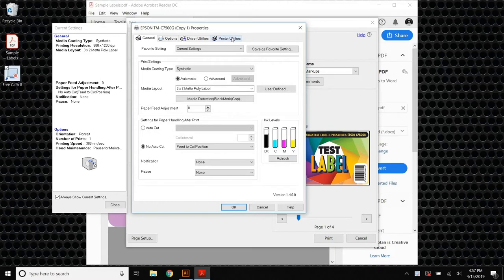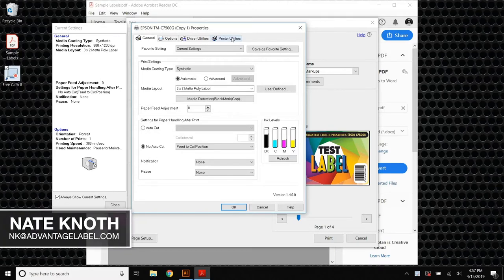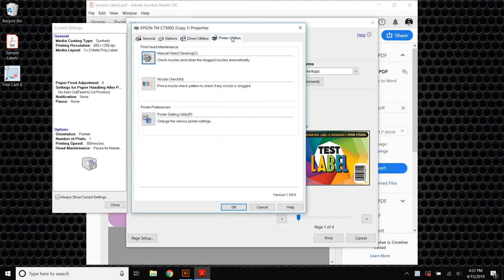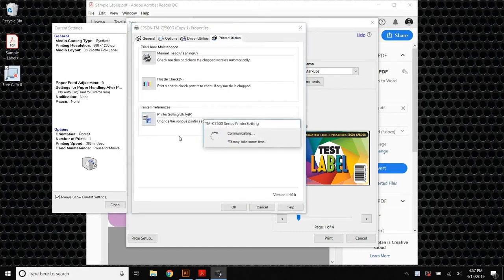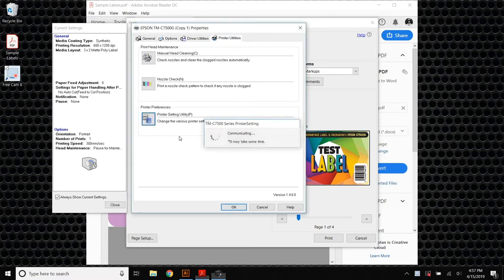If this is not the case, shoot me an email and I'd be more than happy to help get you up to speed here. Next, we're going to click on Printer Utilities, and then we're going to choose the third option down, which is Printer Settings Utility. This utility is actually changing settings on the printer itself, and it usually takes a minute for this window to boot up.